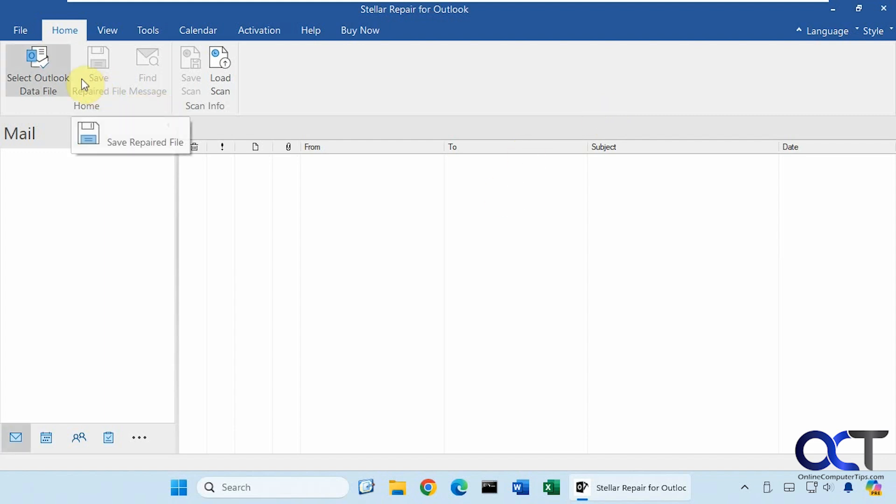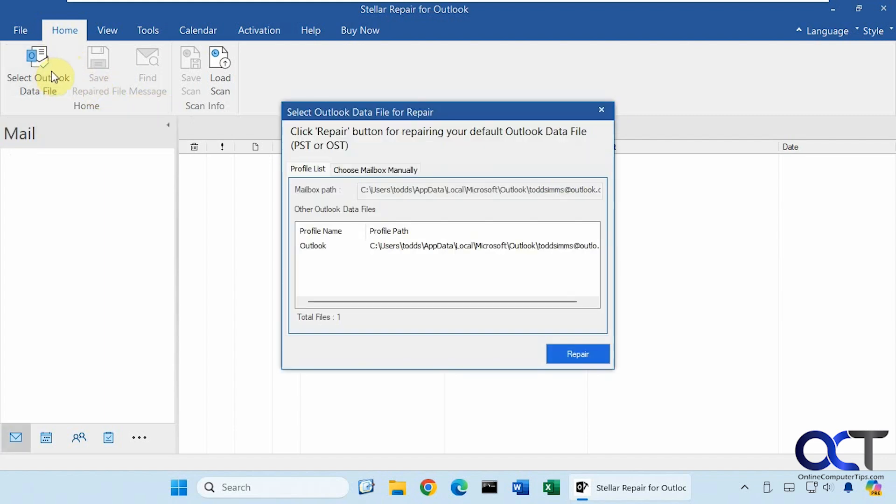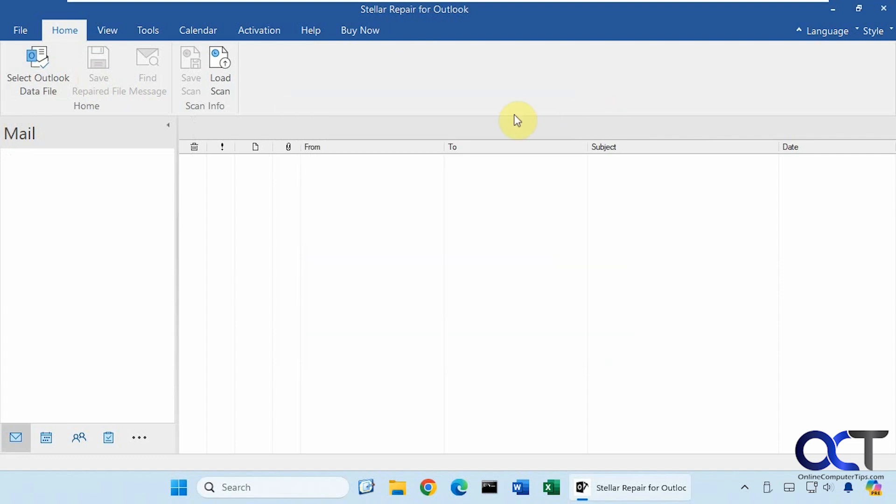So we have the Home tab where we can select an Outlook data file. It'll bring up the same window there. And then once you repair it, you can save it and look for messages. And then you can also save your scan info if you want to reuse it again later.